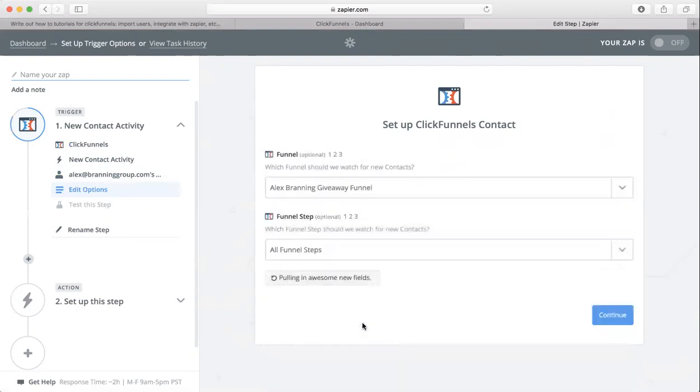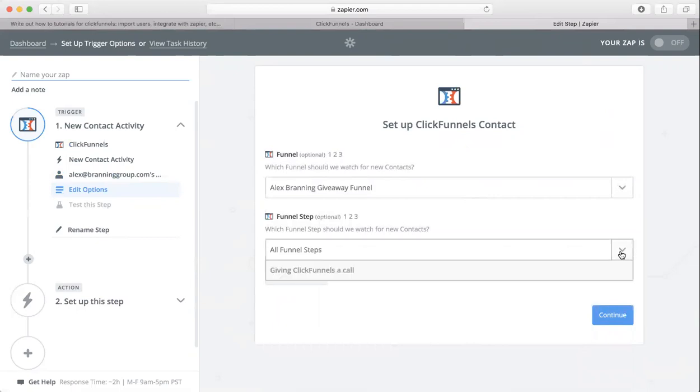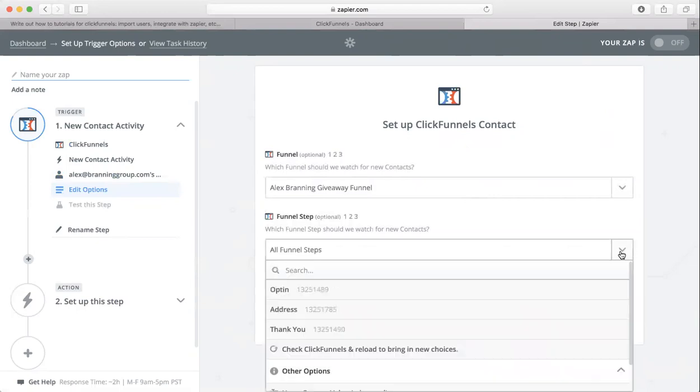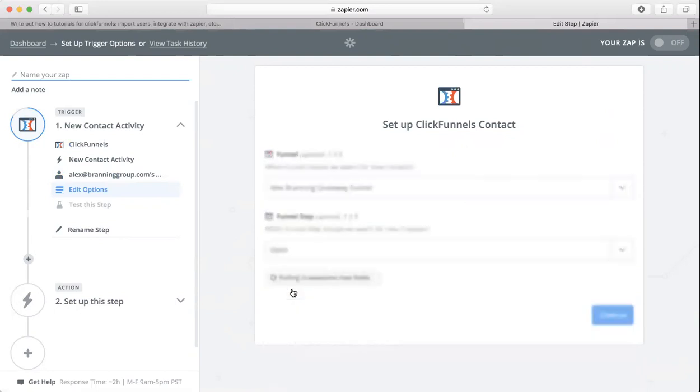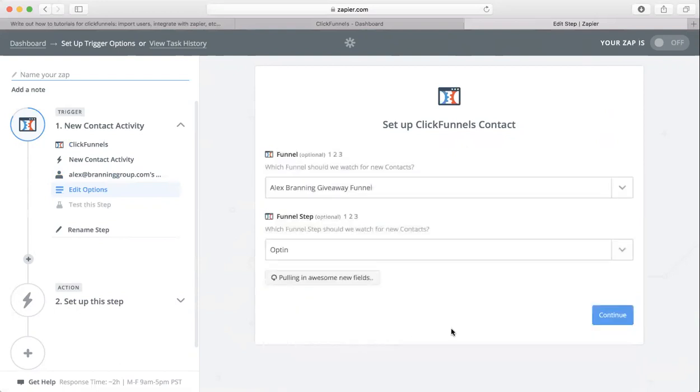Now you're going to pick the actual step. This is whenever people opt in, that's what we're going for right now. I'm going to choose our opt-in step. Obviously you can choose whatever step you want.